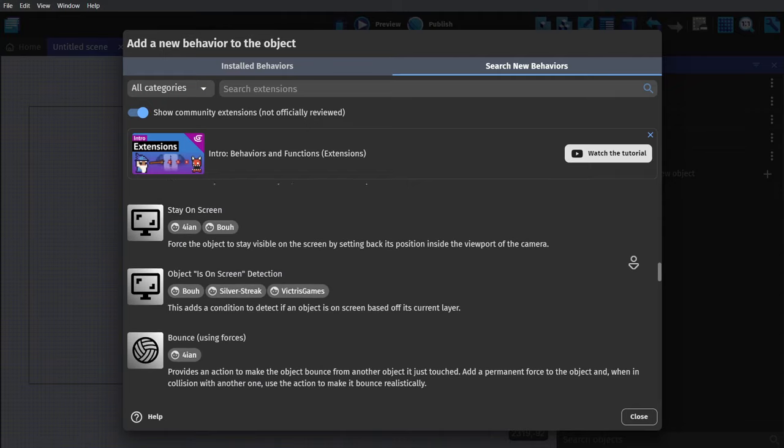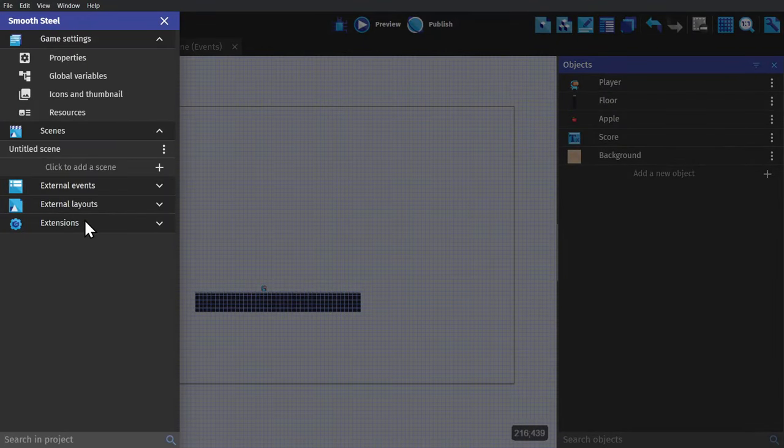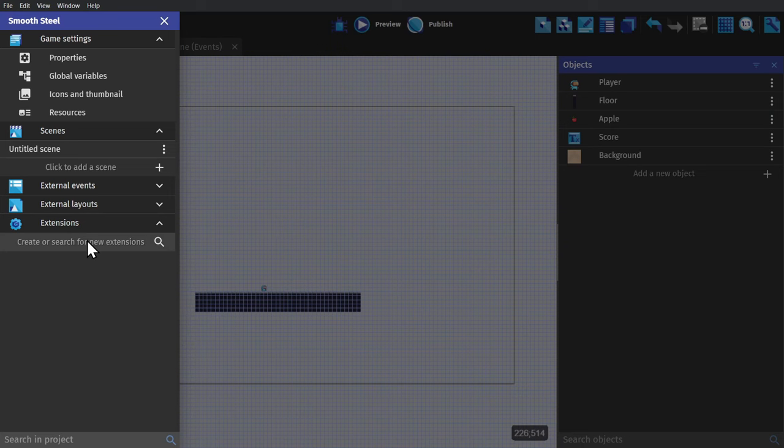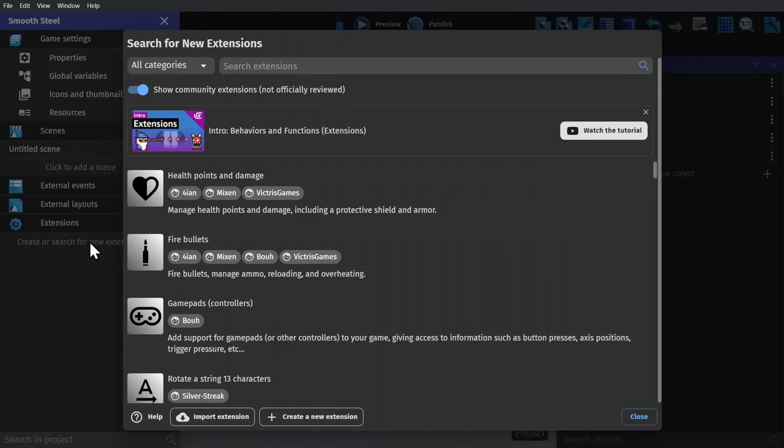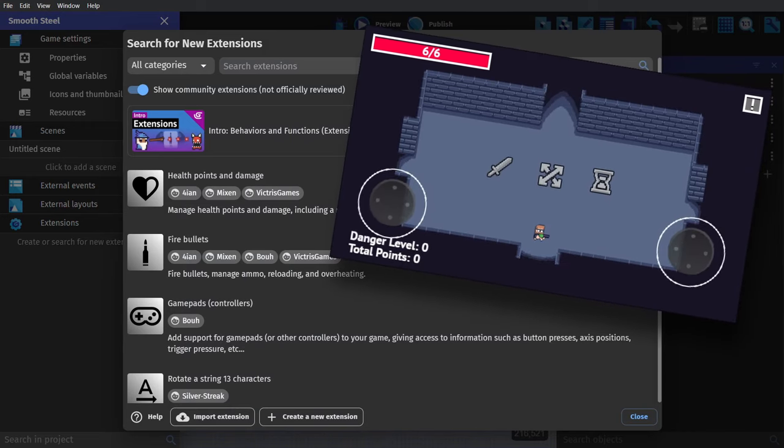And for even more extensions, you can click Project Manager, go down to Extensions, and then click to search for new extensions. These extensions can range from firing a bullet to an entire health system or touch screen joystick controls.